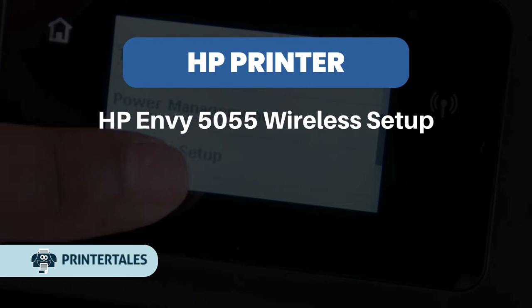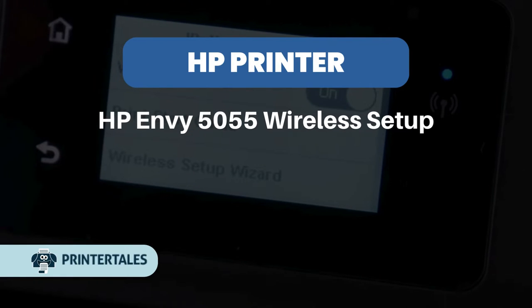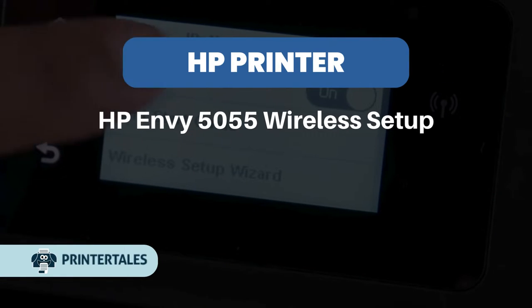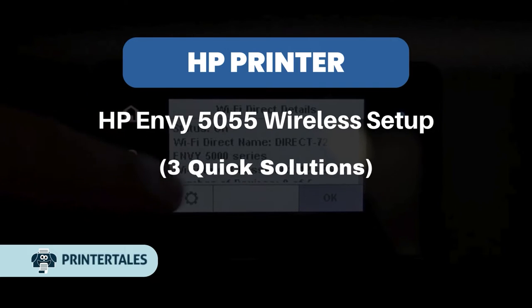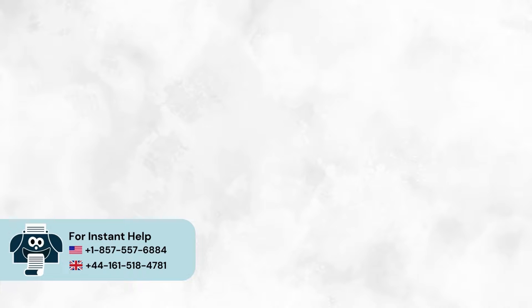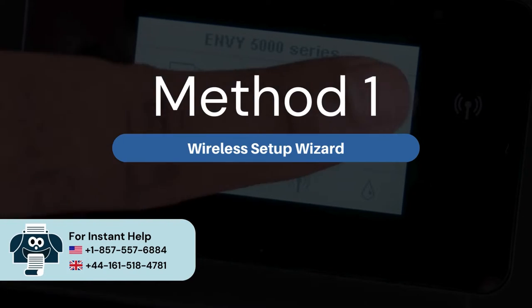HP Envy 5055 Wireless Setup. 3 Quick Solutions. Method 1: Wireless Setup Wizard.